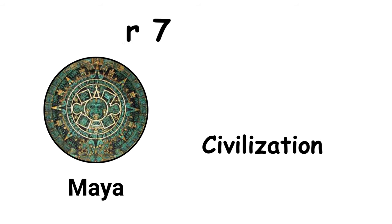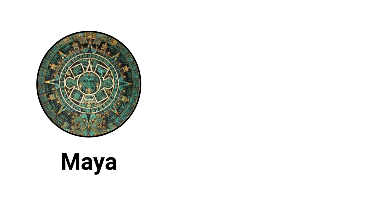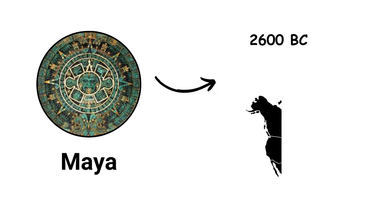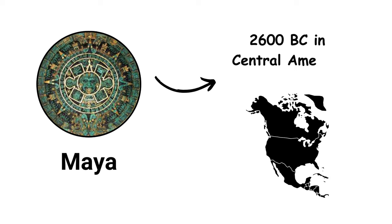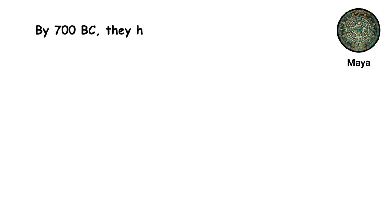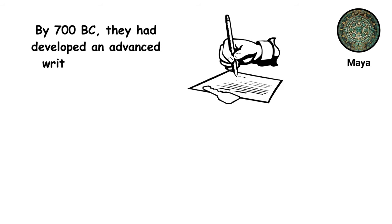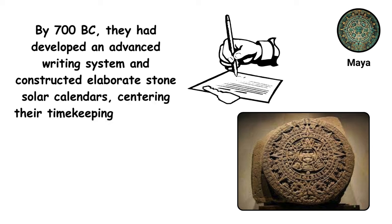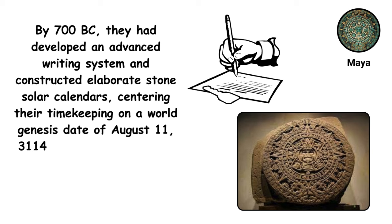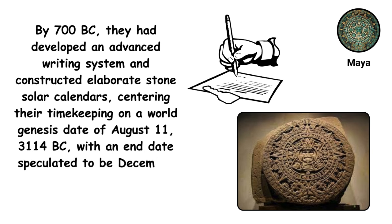The Maya Civilization, emerging around 2600 BC in Central America, is celebrated for inventing a sophisticated calendar and achieving remarkable cultural heights. By 700 BC, they had developed an advanced writing system and constructed elaborate stone solar calendars, centering their timekeeping on a world genesis date of August 11, 3114 BC, with an end date speculated to be December 21, 2012.